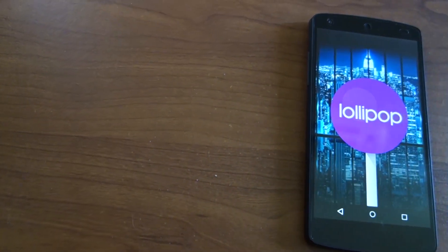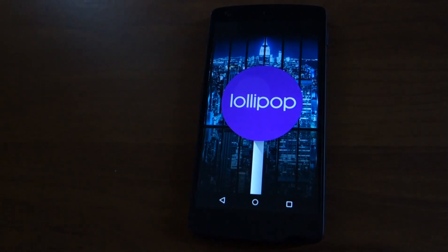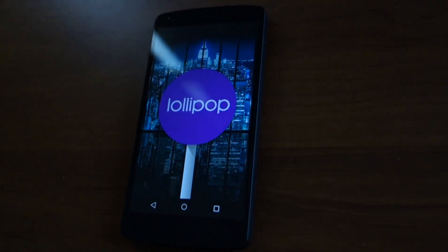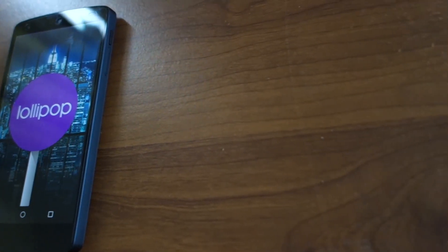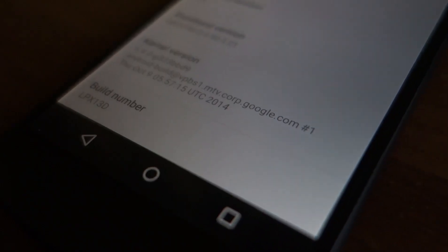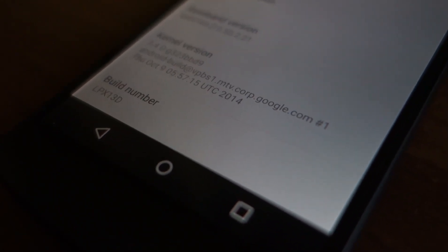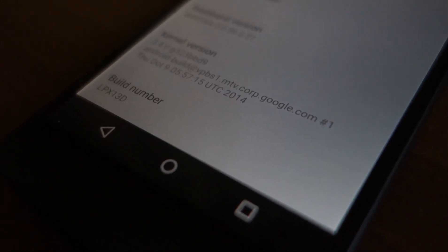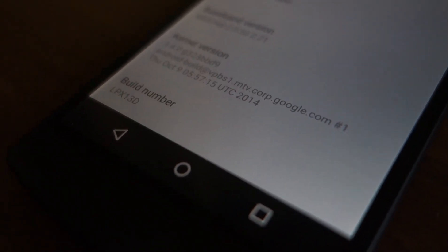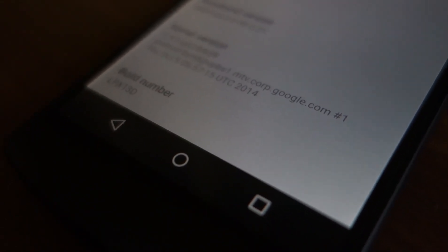Today we are going to take a look at Android 5.0 Lollipop running on the Google Nexus 5. This specific build is the Android 5.0 LPX13D Final Developer Preview. It's a finalized OS, but not all the Google applications have been modified to display in the new style.